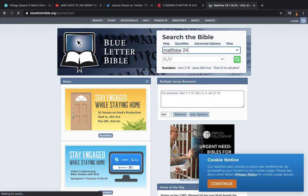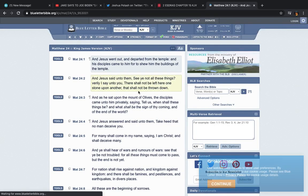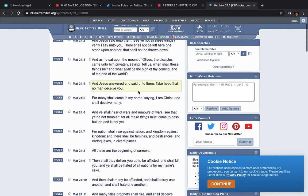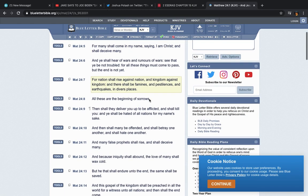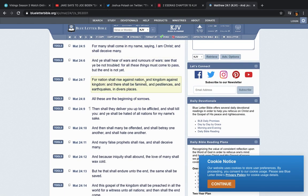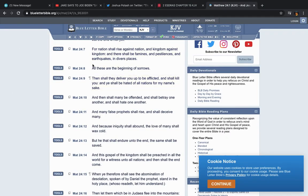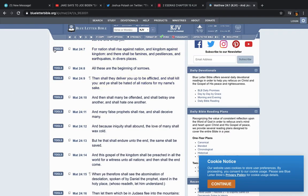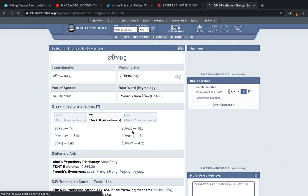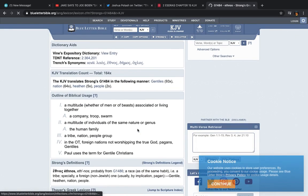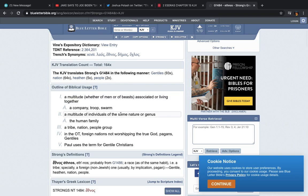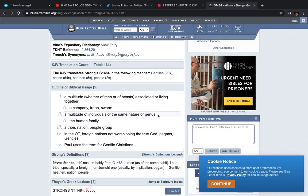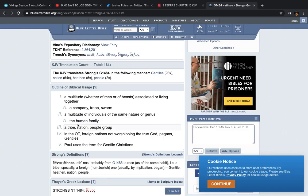Matthew 24. And please tell me what other book explains to you what's going on, why it's happening, and what's going to happen after. It's none other book than the scriptures. Matthew 24 and 7. For nation shall rise against nation. Let me look up the word nation. It says ethnos. A multitude, whether of men or beasts, associated or living together, a company, true swarm, a multitude of individuals of the same nature or genus. A tribe, nation, people, group.